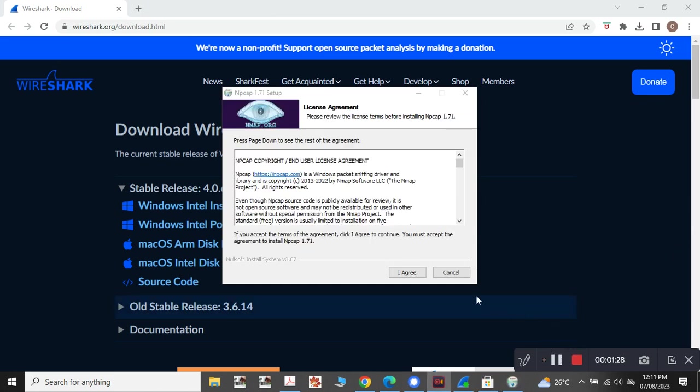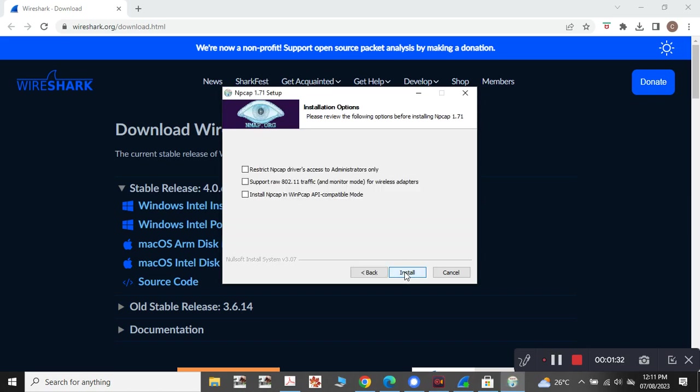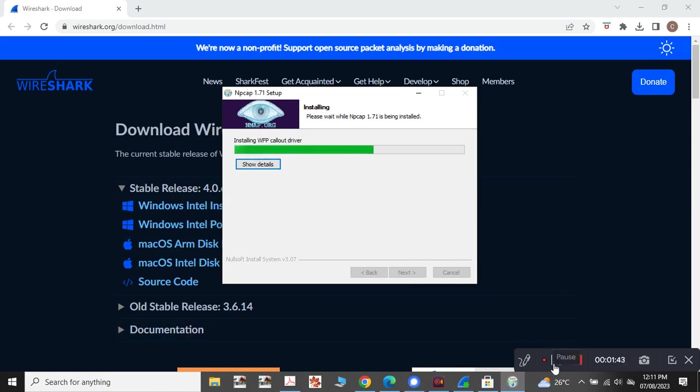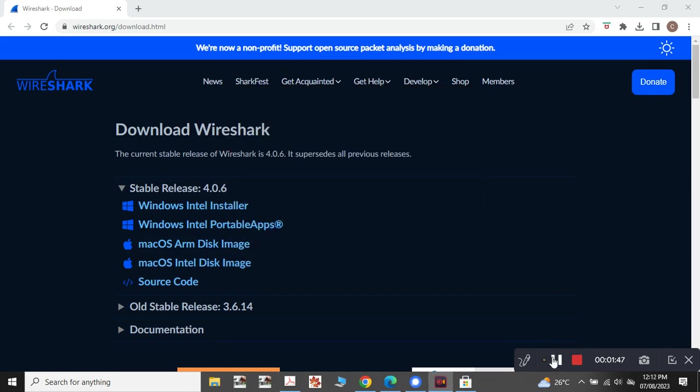It's asking me to set up Nmap. So I am clicking yes. I give all the three options and click next. So now it's installed. Nmap is installing now. So yeah, now the installation is finished.